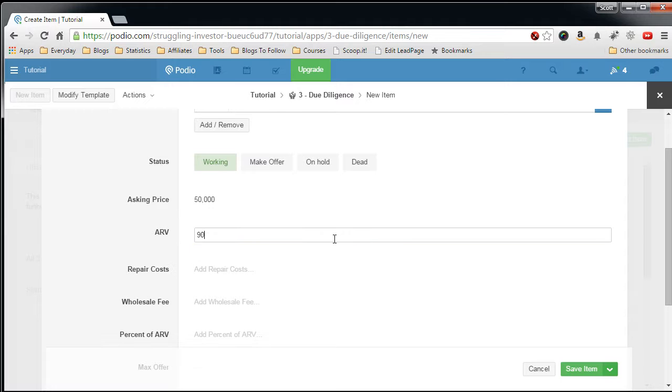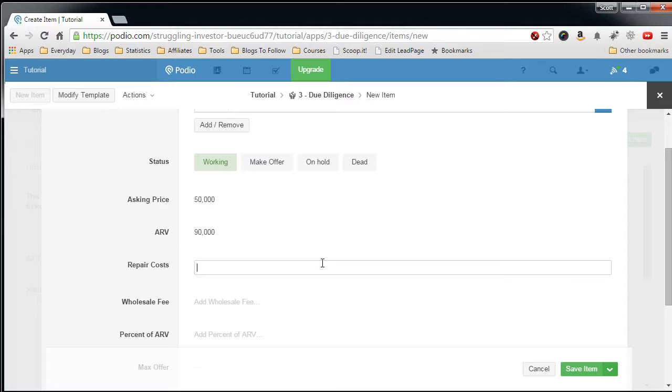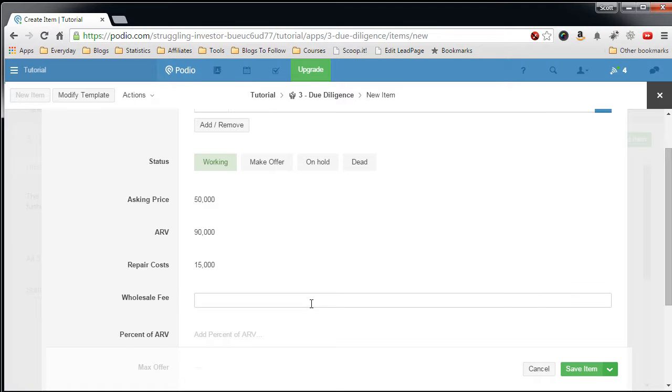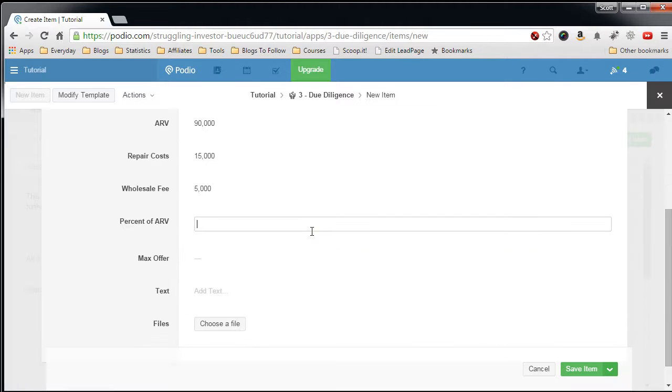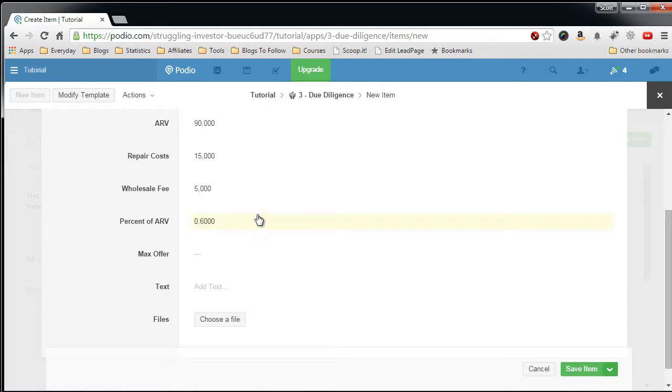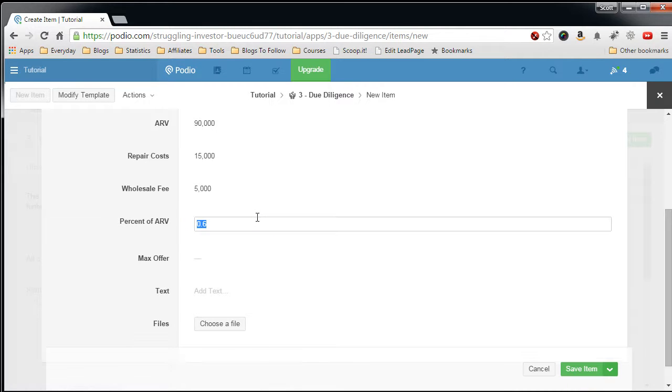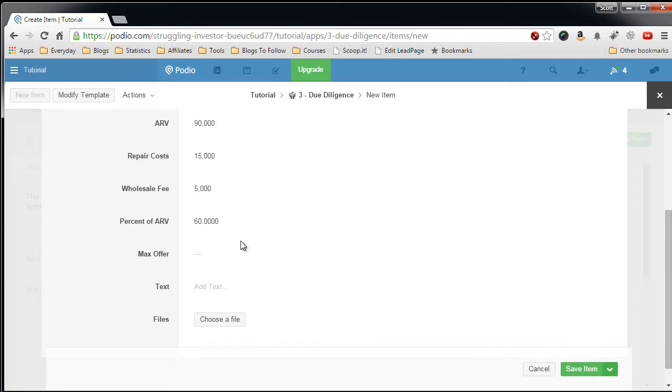ARV $90,000, repair cost $15,000, my wholesale fee would be $5,000, percentage of $50,000, which would be $60,000, and that max offer will be calculated on the save.